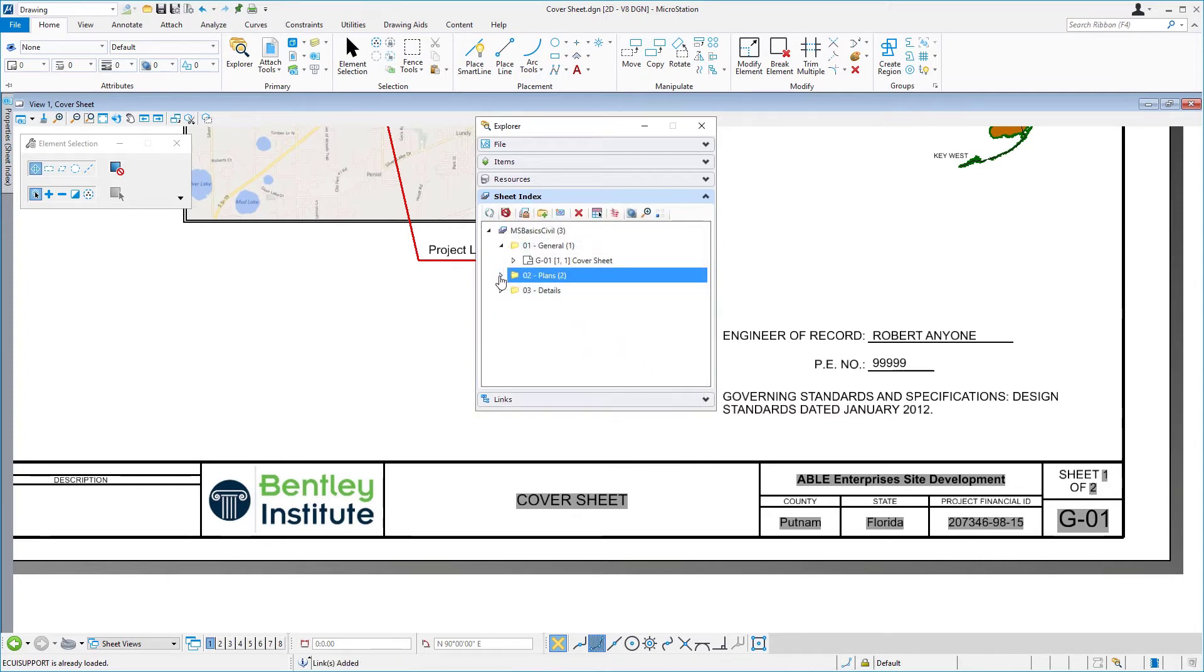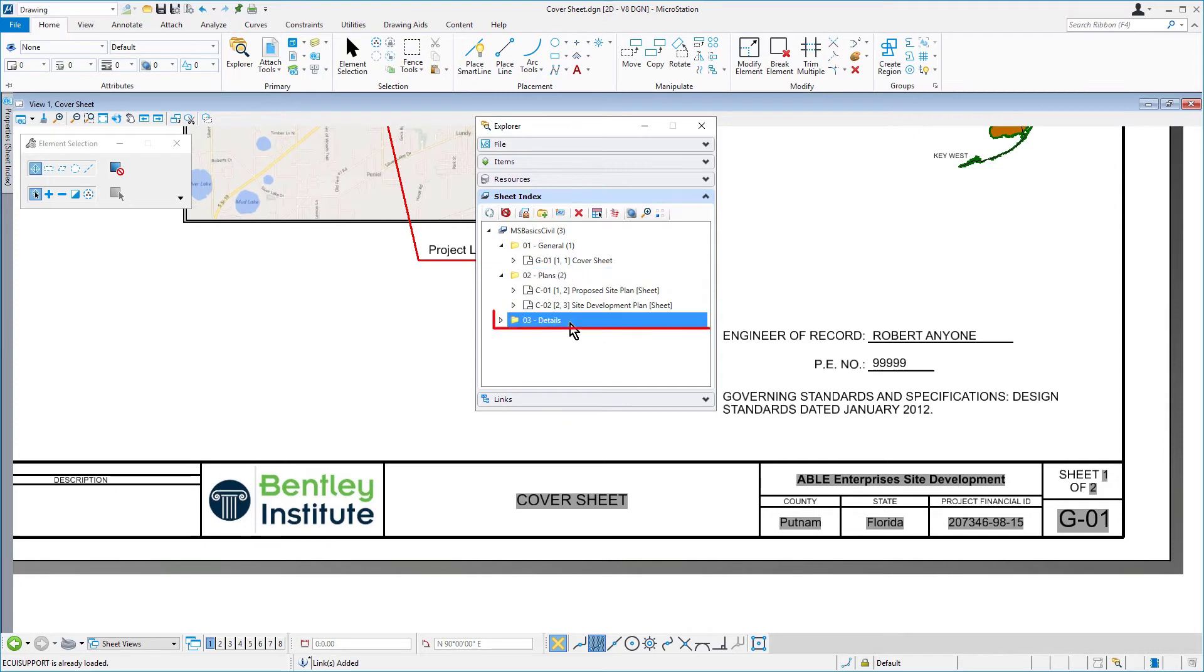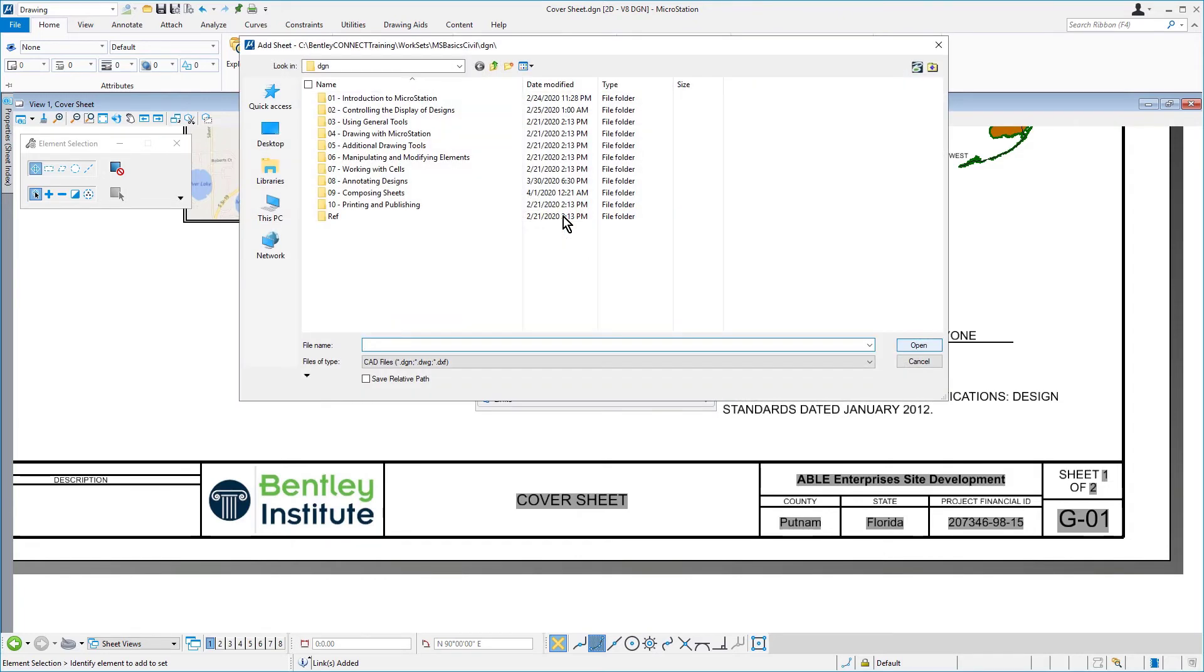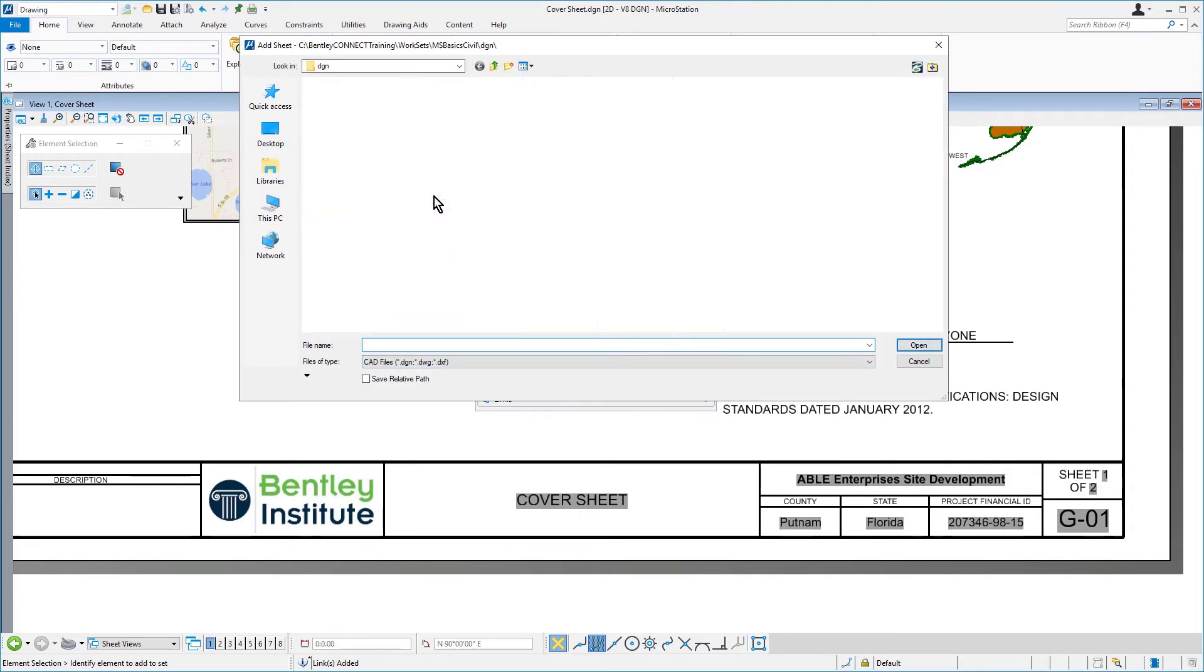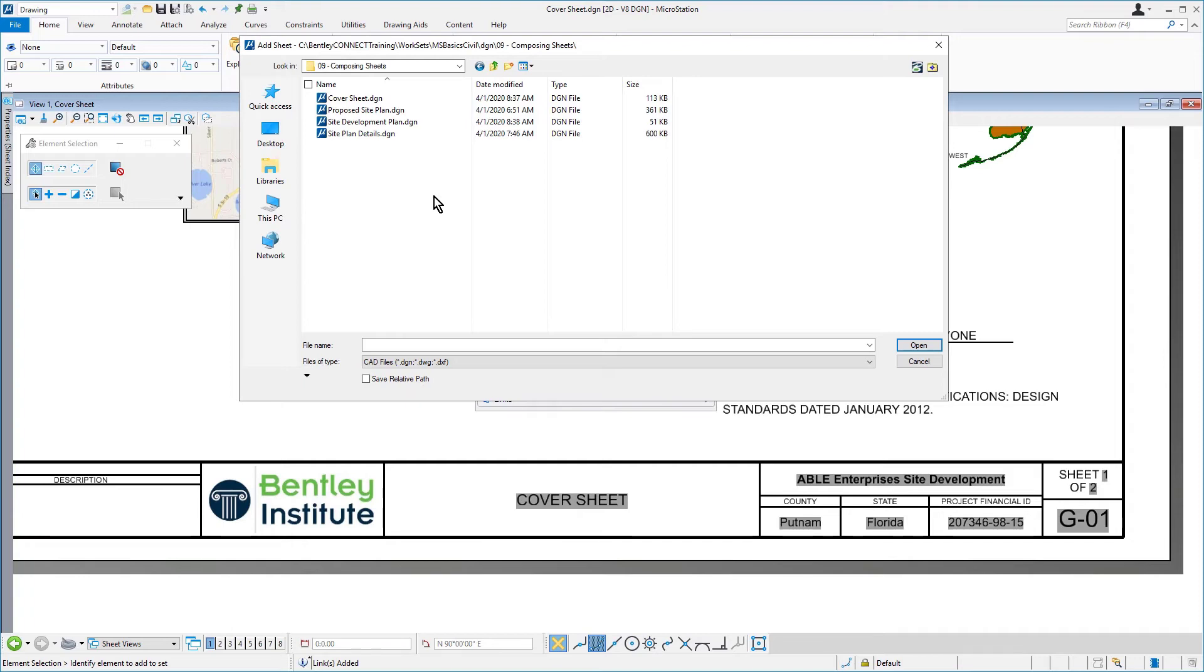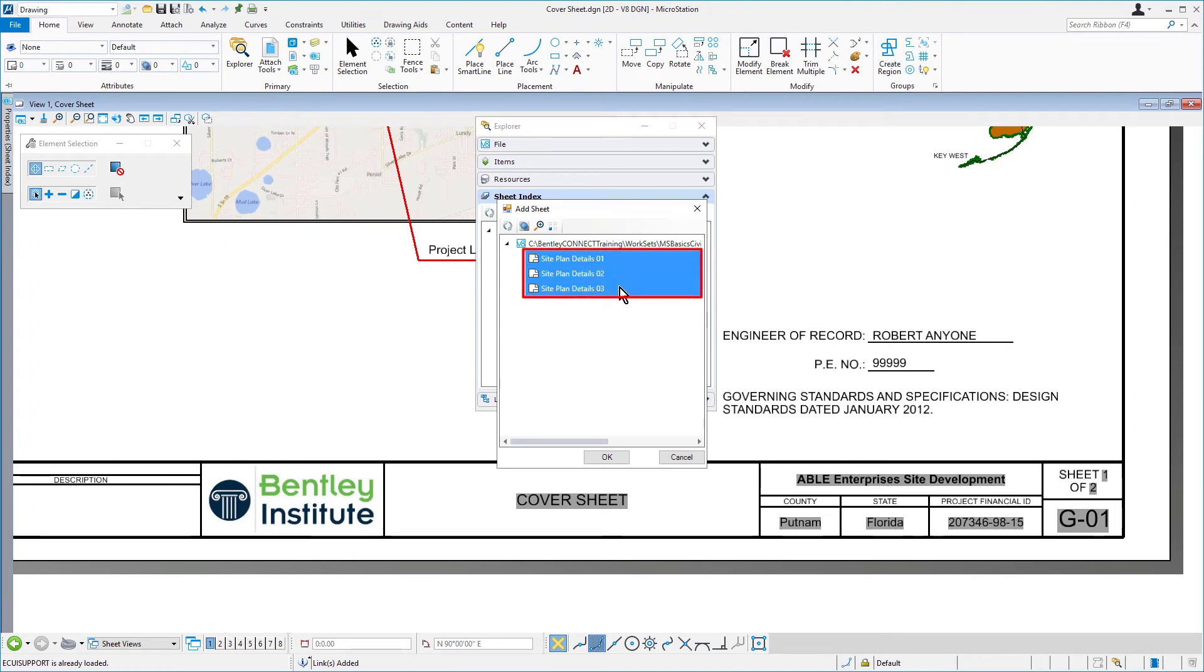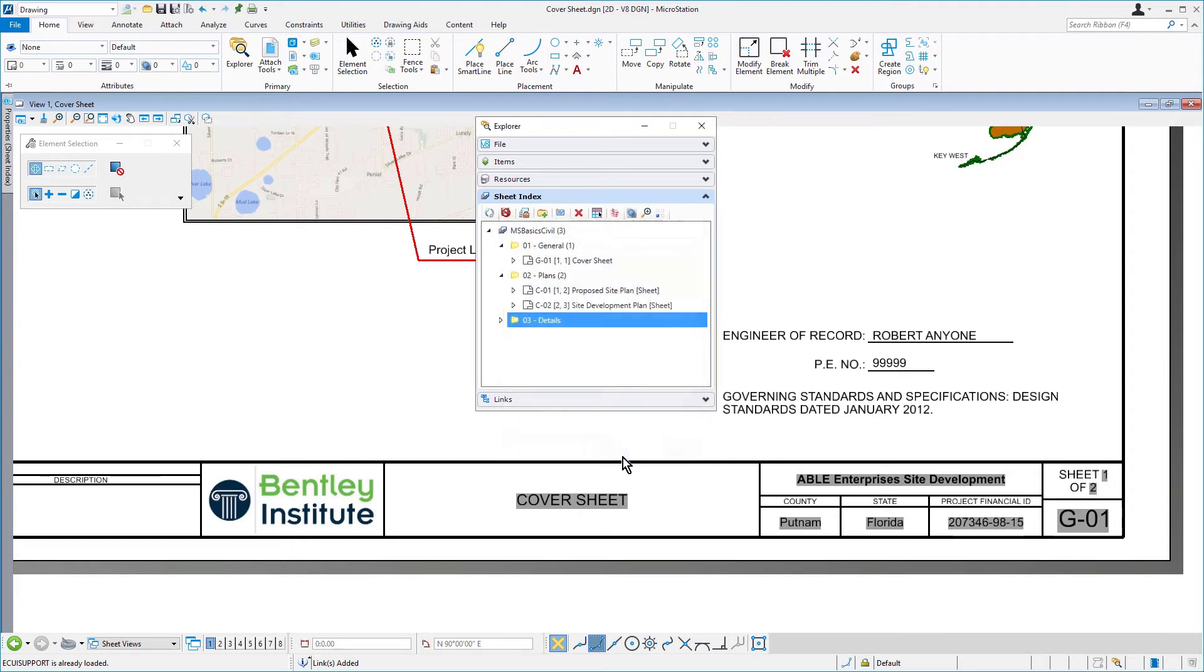And then, we're going to add the site plan details to the sheet index. So, here, we'll select the 03-details folder, and then click the Add Sheet icon. Next, from the 09-composing sheets folder, we'll select the site plan details DGN file, and then click Open. In the Add Sheets dialog, we'll select all three site plan details in sequence, and then click OK.